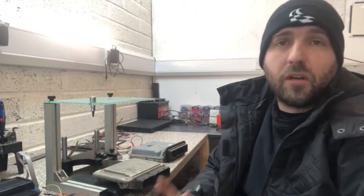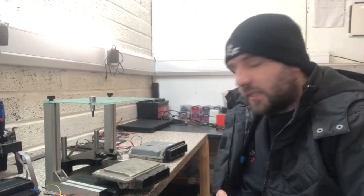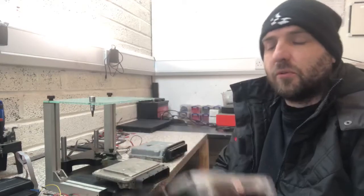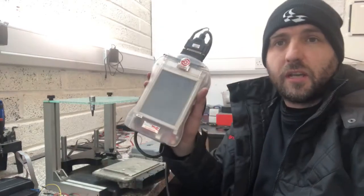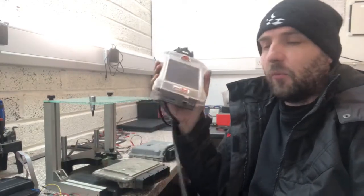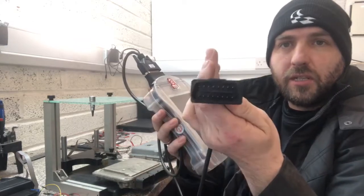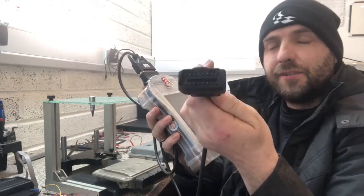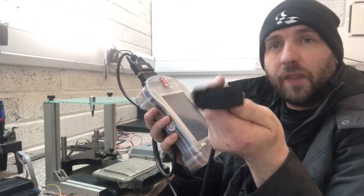OBD is Onboard Diagnostics Port and that's basically we have tools like this for example which is Dim Sport Genius, and what happens is it has the plug on the end which is an OBD plug so this goes into your Onboard Diagnostics Port on the car.